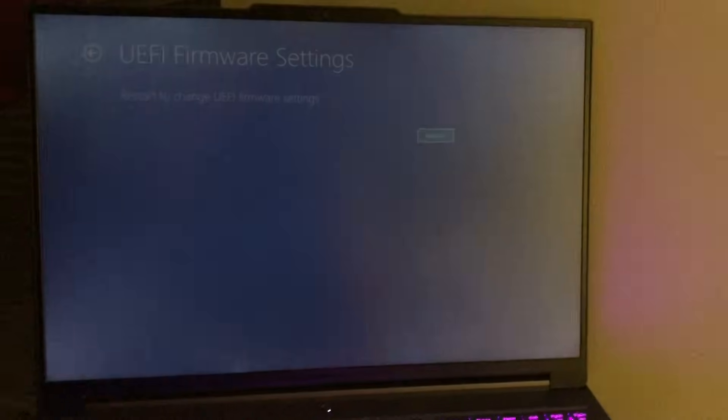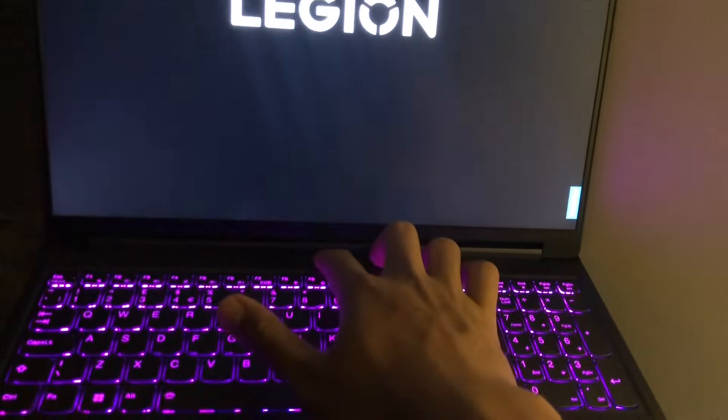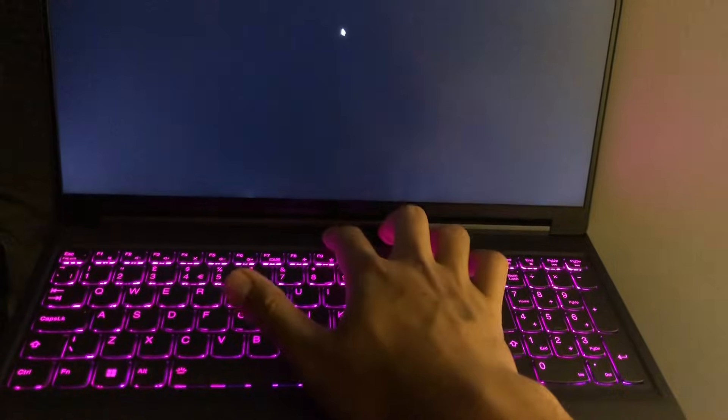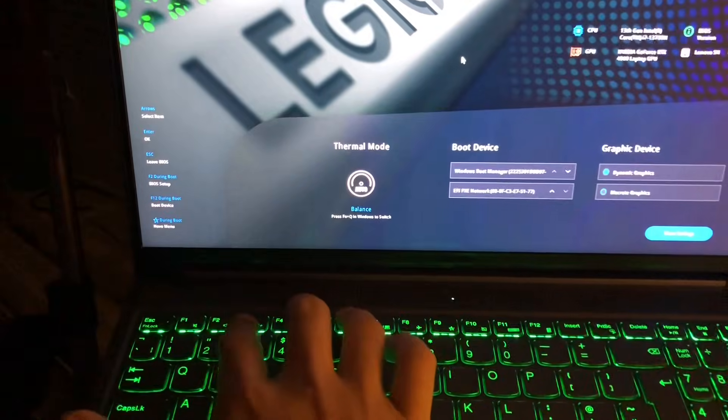So that's the long way, but if you want an easy way, when your system is off you turn it on, press the power button, and as soon as it's starting, press F2.